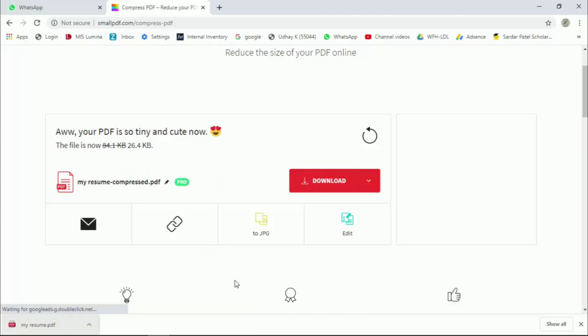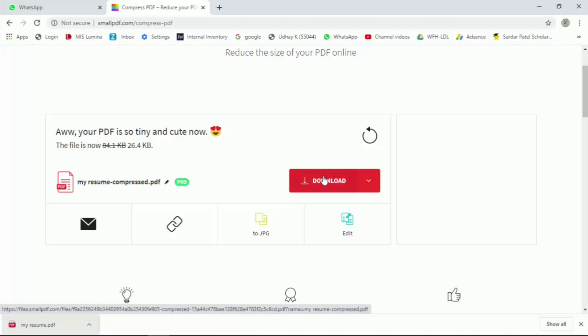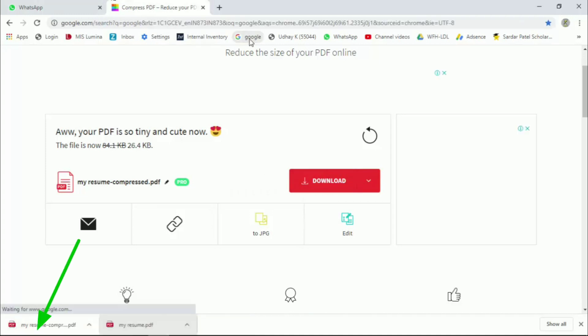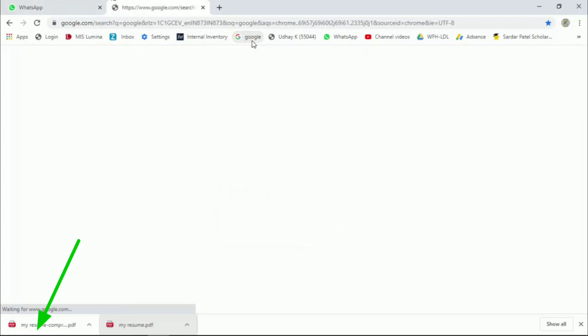Click the red color download button. Click on the bottom of the screen. Click on the file and download it.